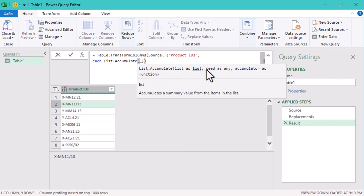The first argument, the list, is our replacement list, which we've already converted to records.